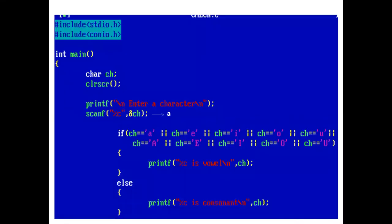In the main function, we have declared a character type variable ch. Now, the printf statement prints enter a character. Using scanf, the user enters a value for ch.